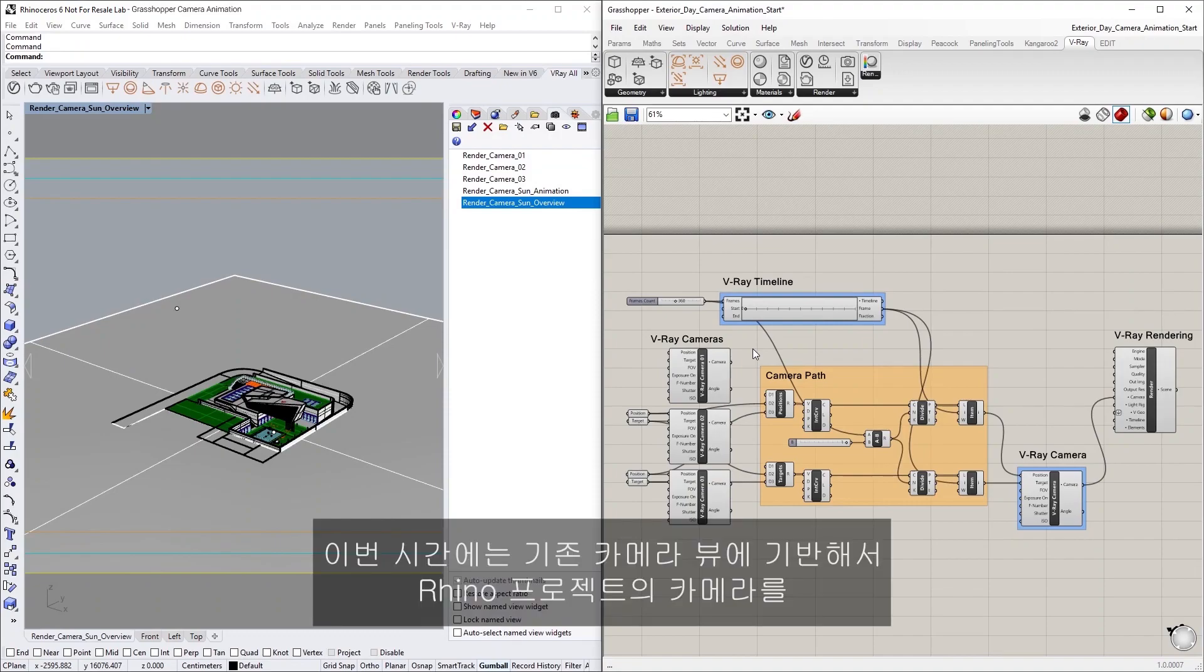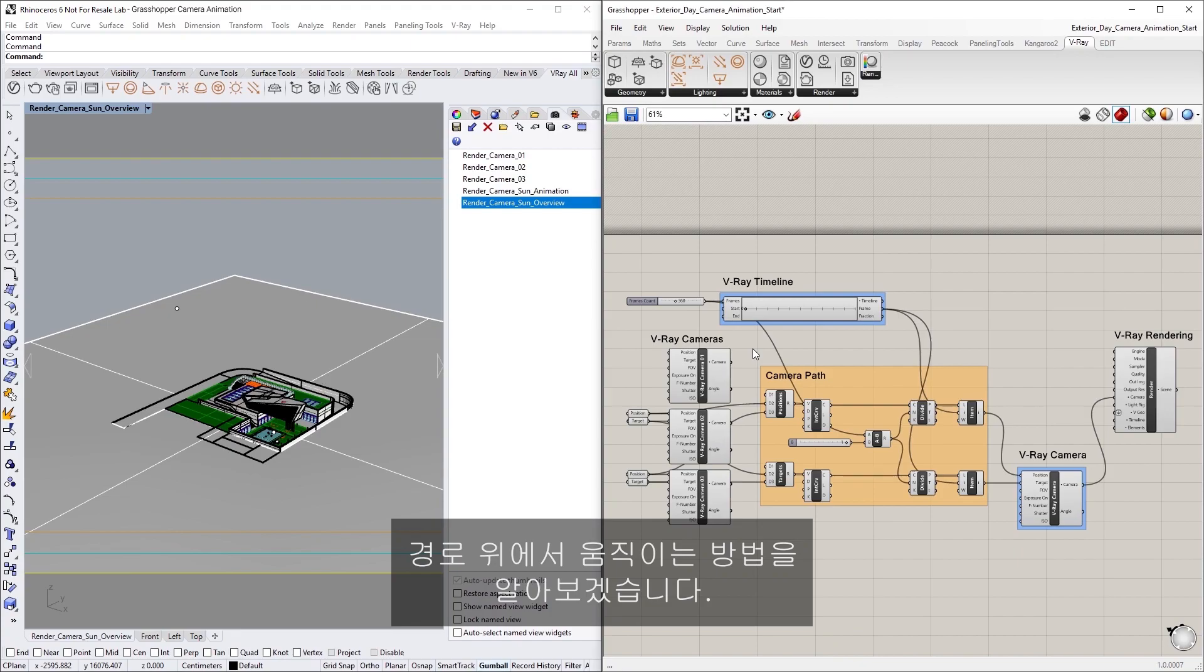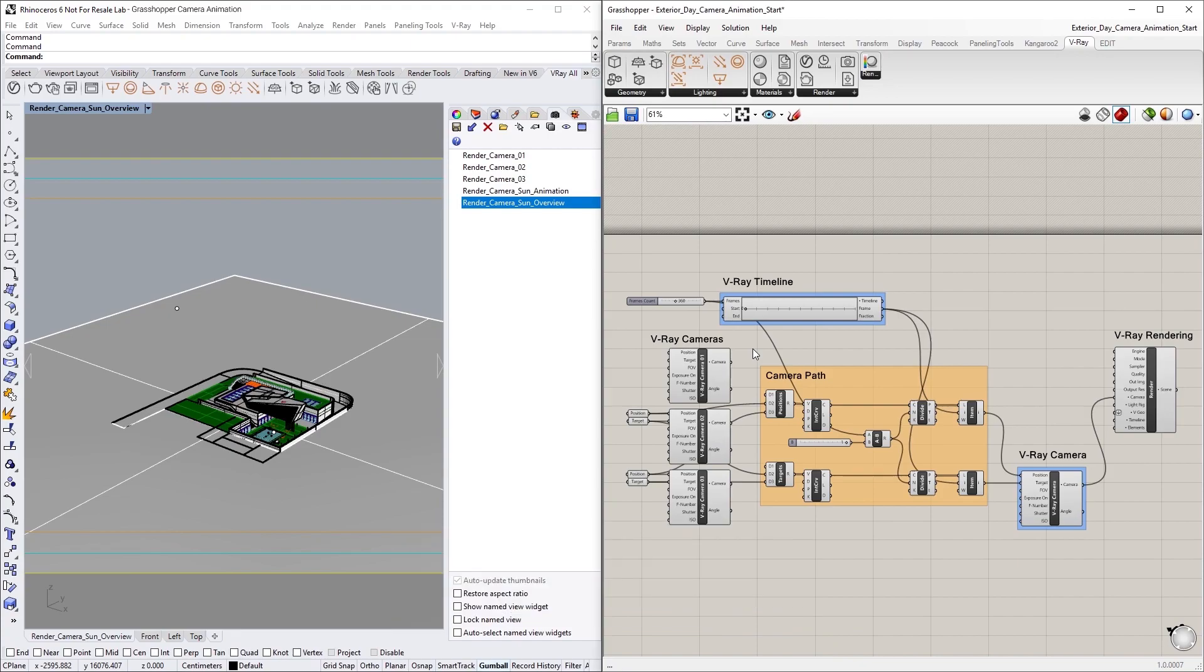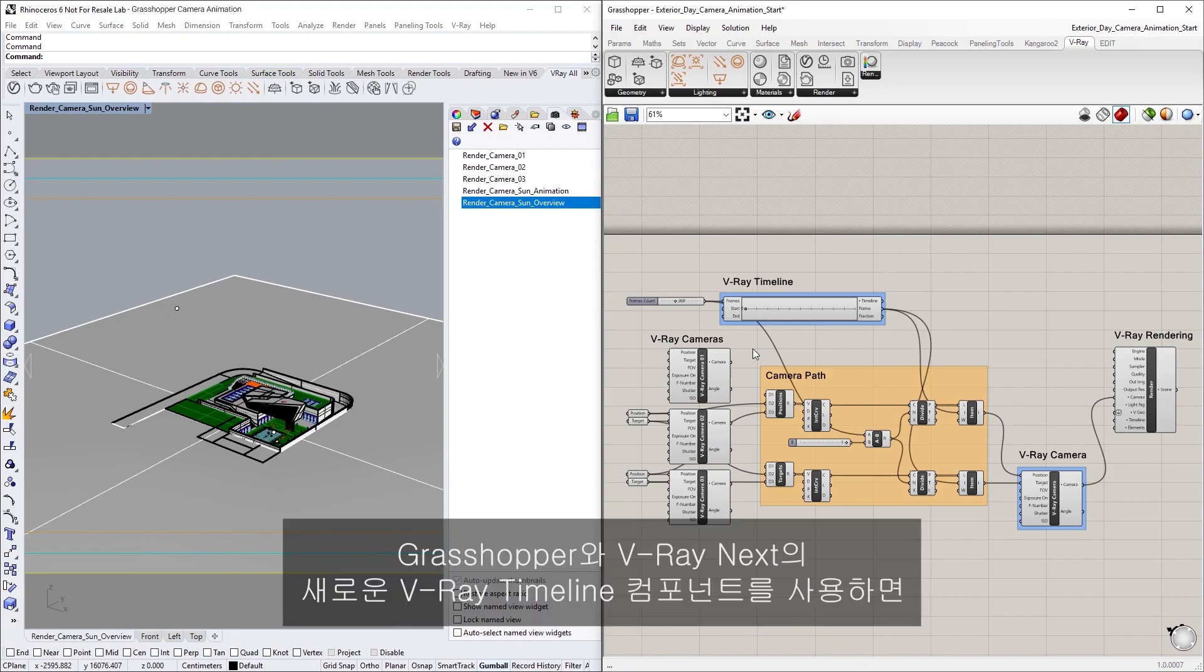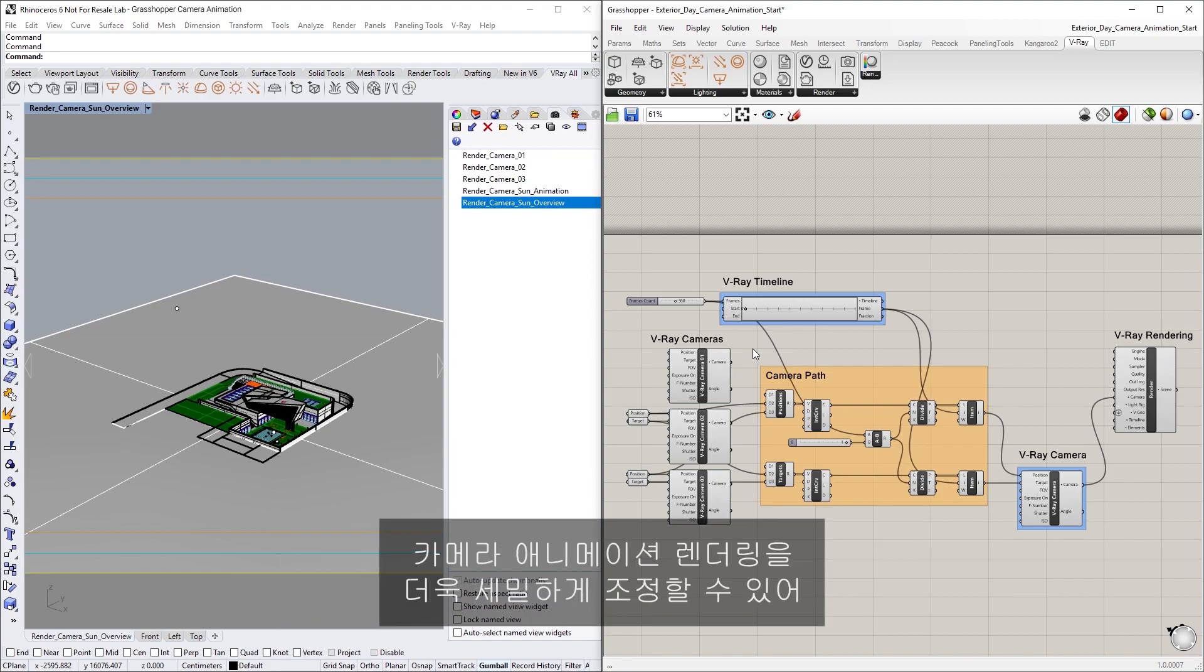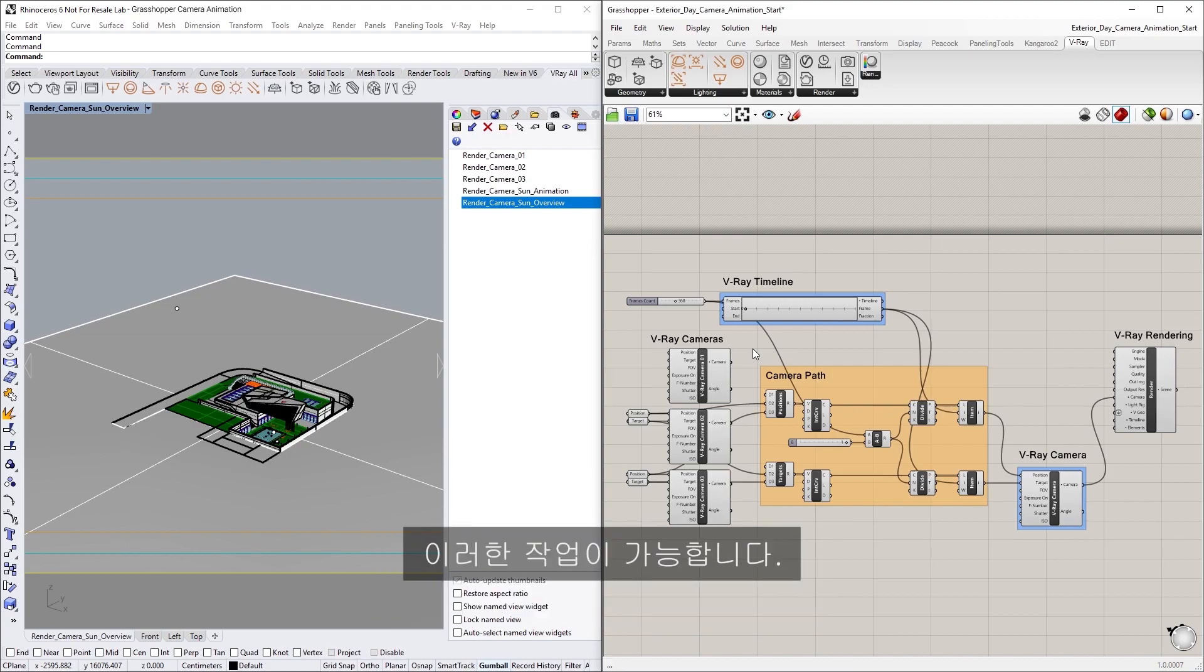In this lesson, we will learn how to animate the camera in our Rhino project on a path based on existing camera views. We can accomplish this using Grasshopper and the new Vray Timeline component in Vray Next, which gives you even more fine-tuned control over rendering camera animations.